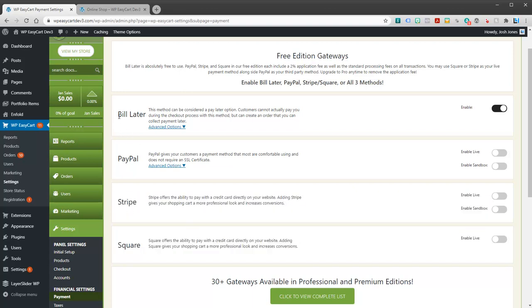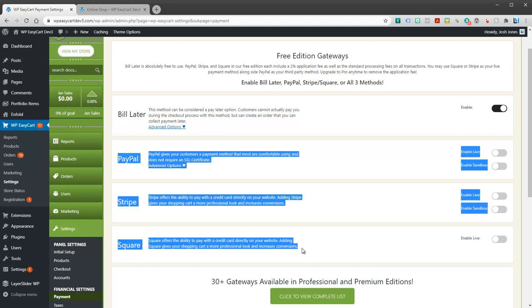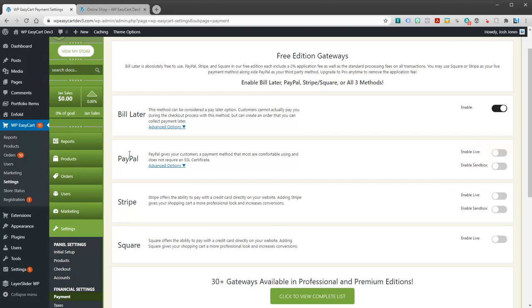And we also have what's called bill later. Bill later is used for just putting in an order, but bypasses any payment method altogether. It's free to use. You have to invoice your users or collect payment through checks or however you wish to collect payment. They simply get put into EasyCart as a pending order and then you deal with the payment. So bill later is an option as well. Now in the free edition, we take at EasyCart 2% per transaction in order to process these through our system. It's very easy to set up. You can see right now I have bill later.